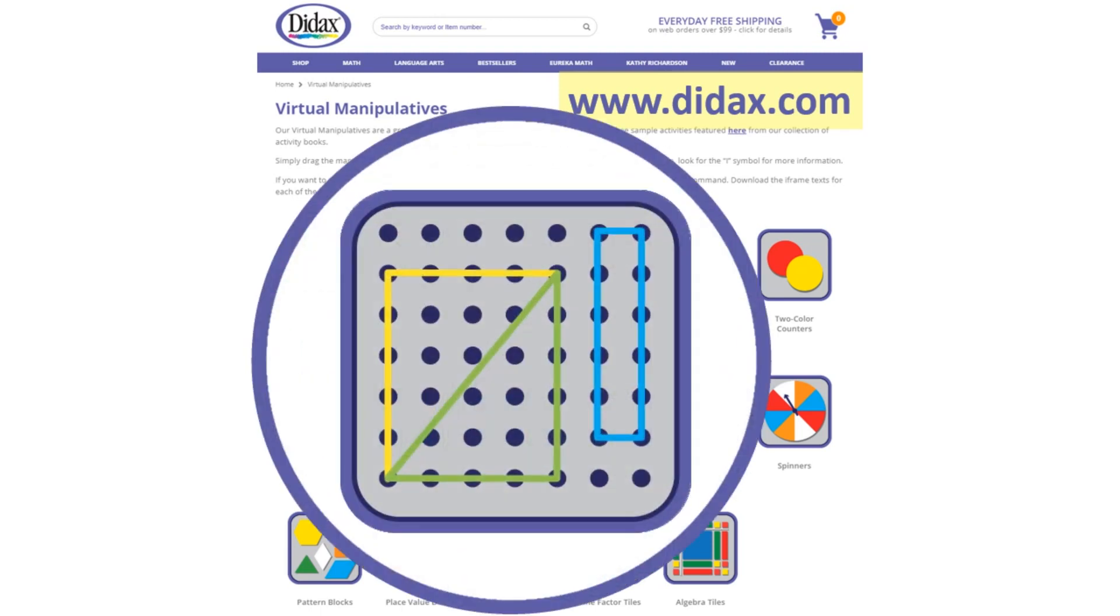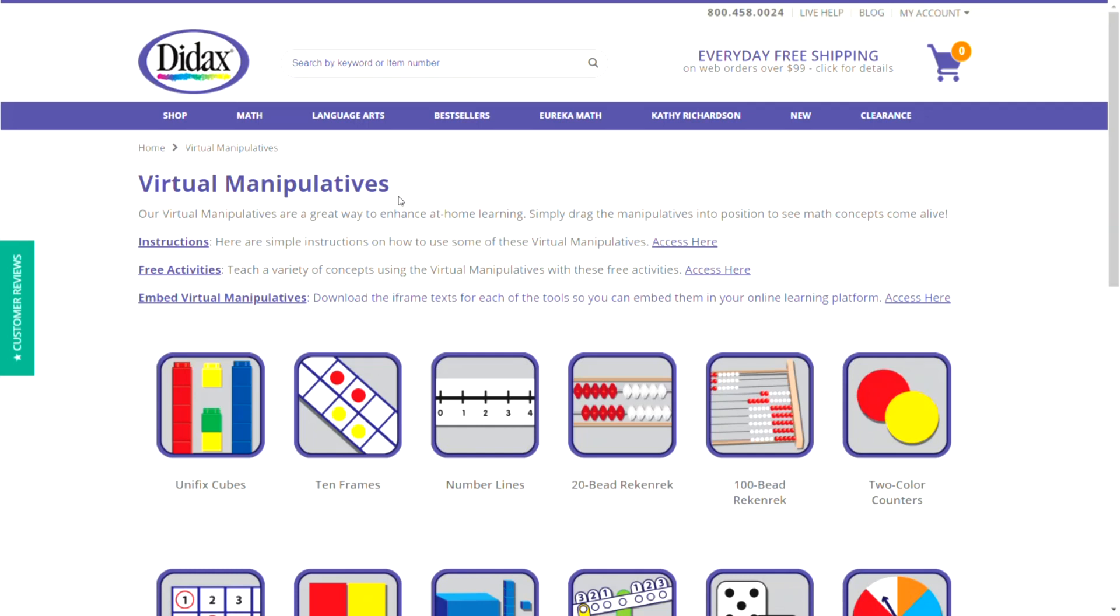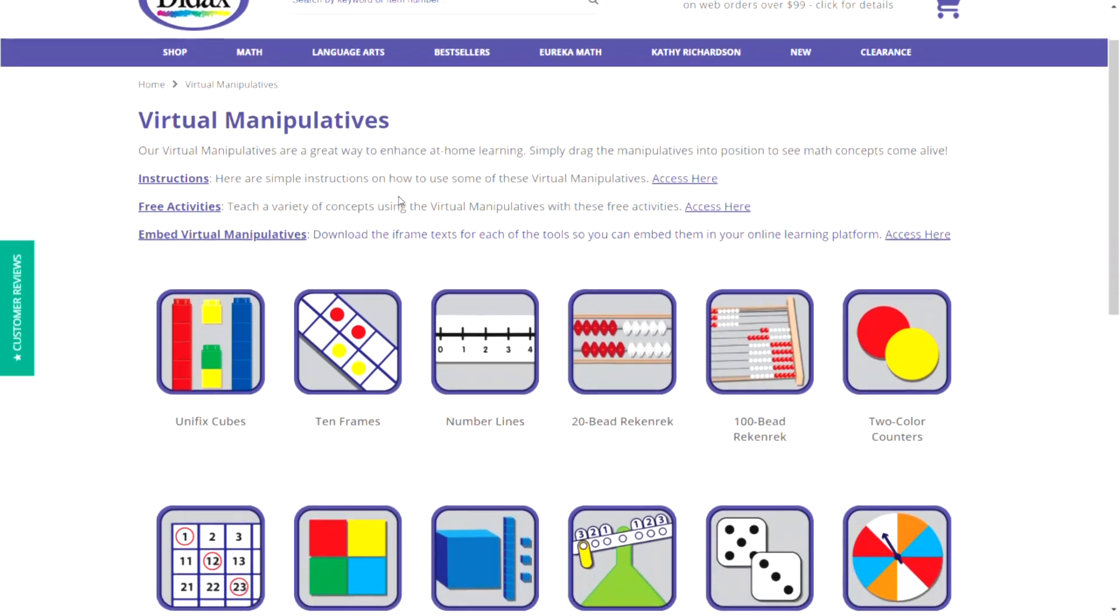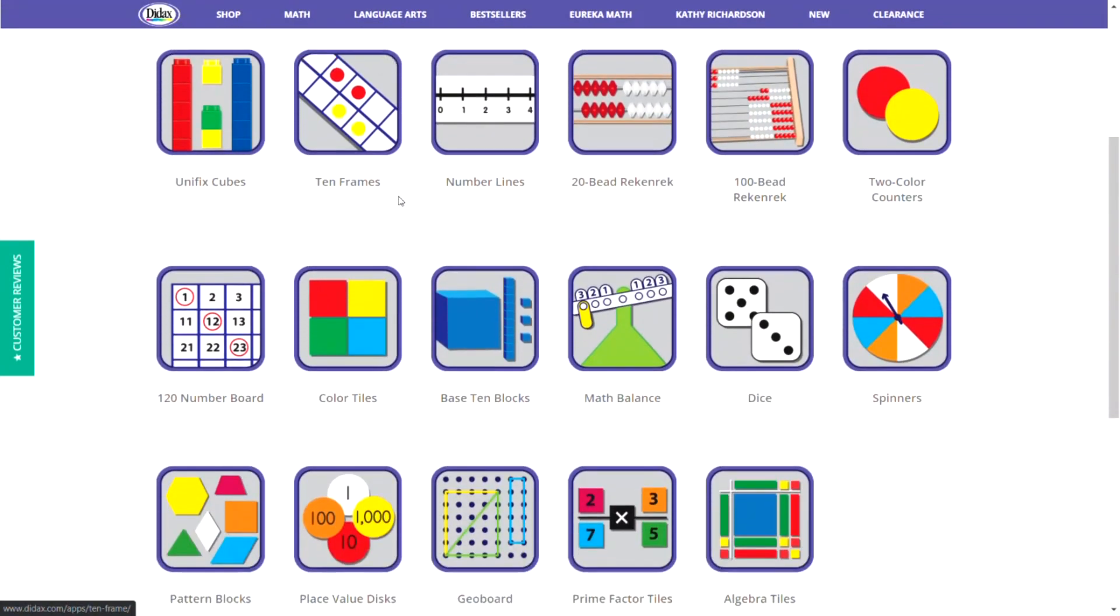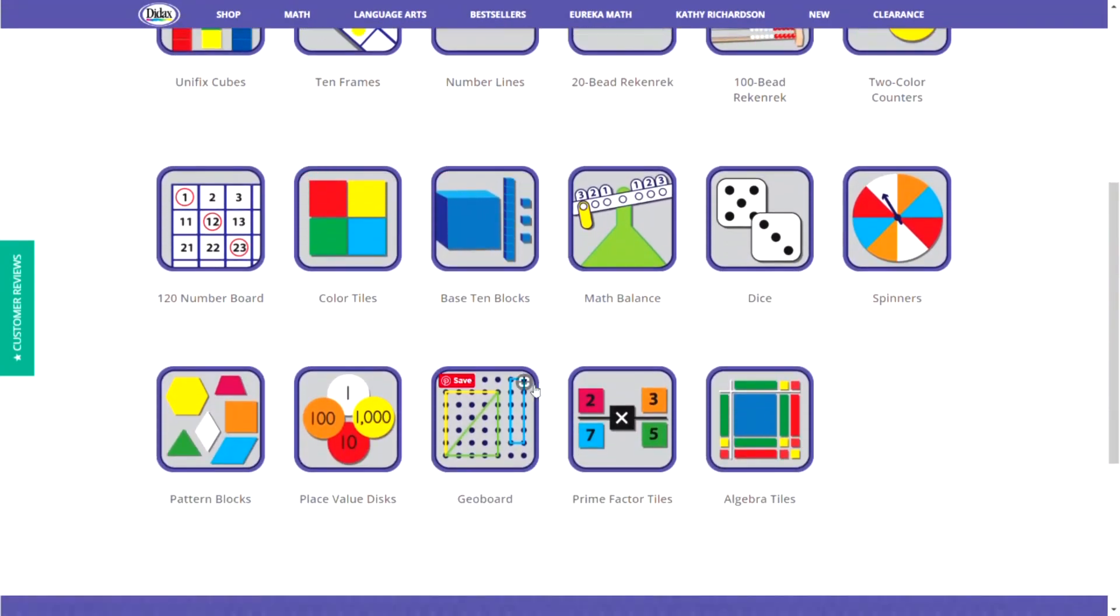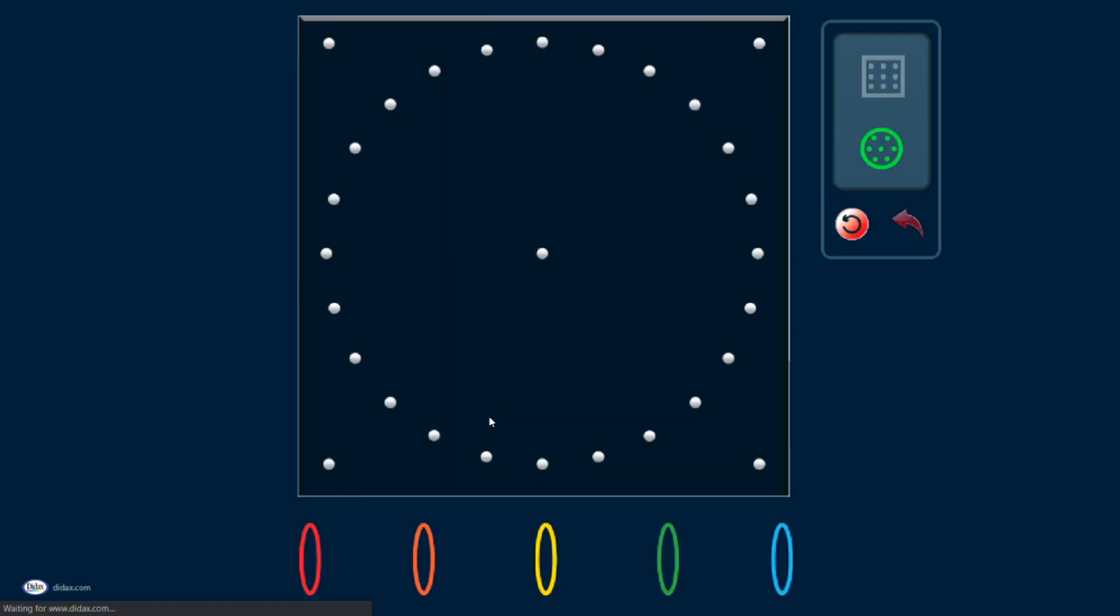Let's explore the features of the GeoBoard tool. On my virtual manipulatives page, I'm going to navigate down to the GeoBoard tool. When I click on this, the tool will open in a new window, and I have a couple of options to use with the GeoBoard tool.